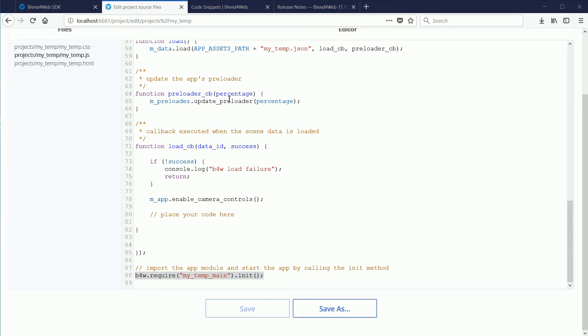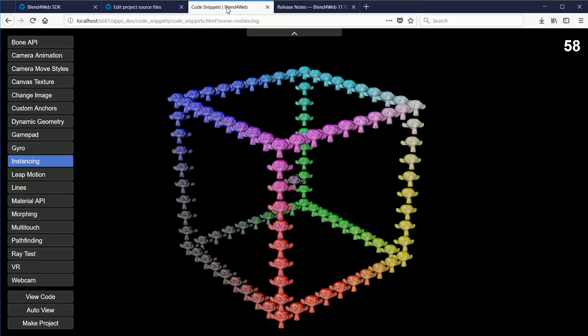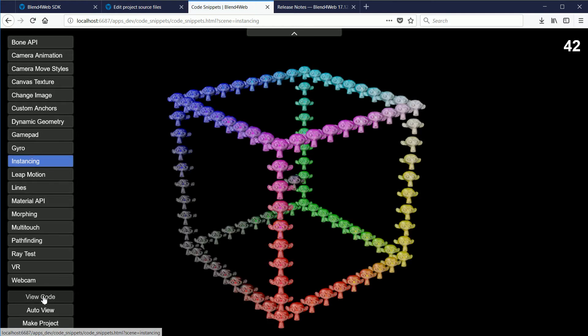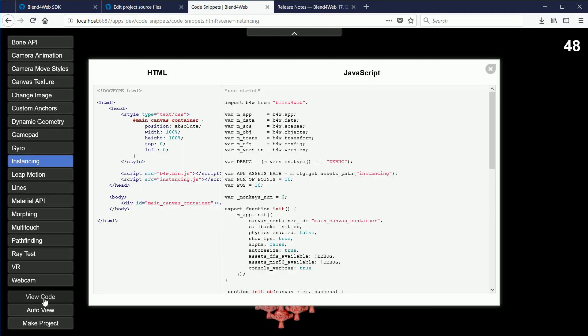It would not be difficult to edit the starter file to use the new syntax. But I'm going to use one of the code snippets, the instancing code snippet, that has been updated to use the new syntax.